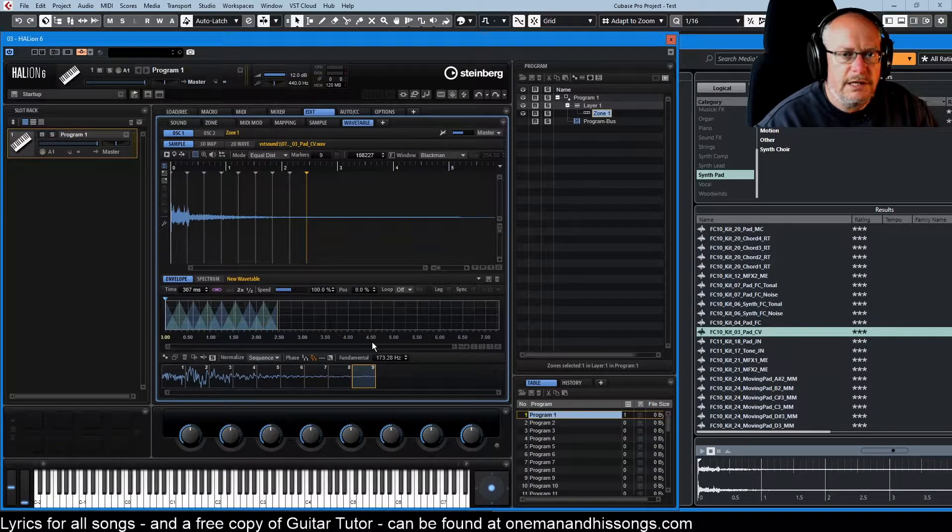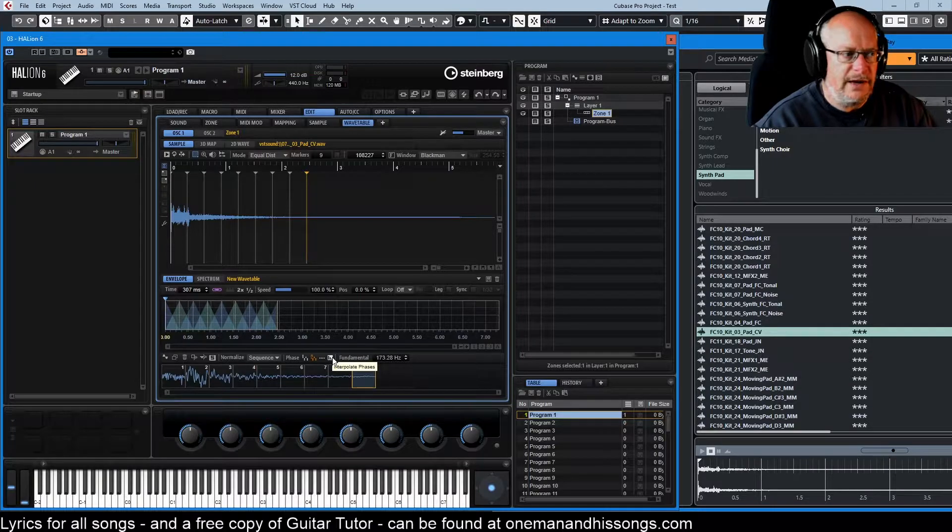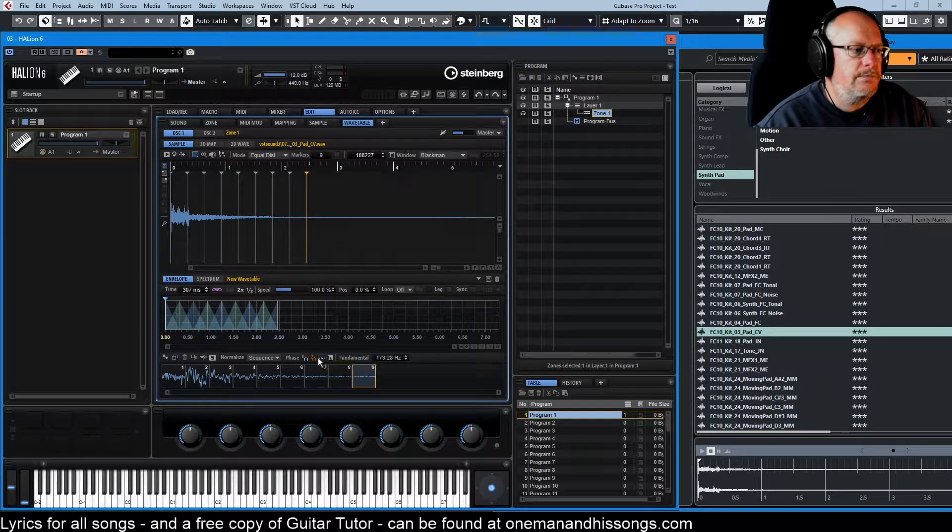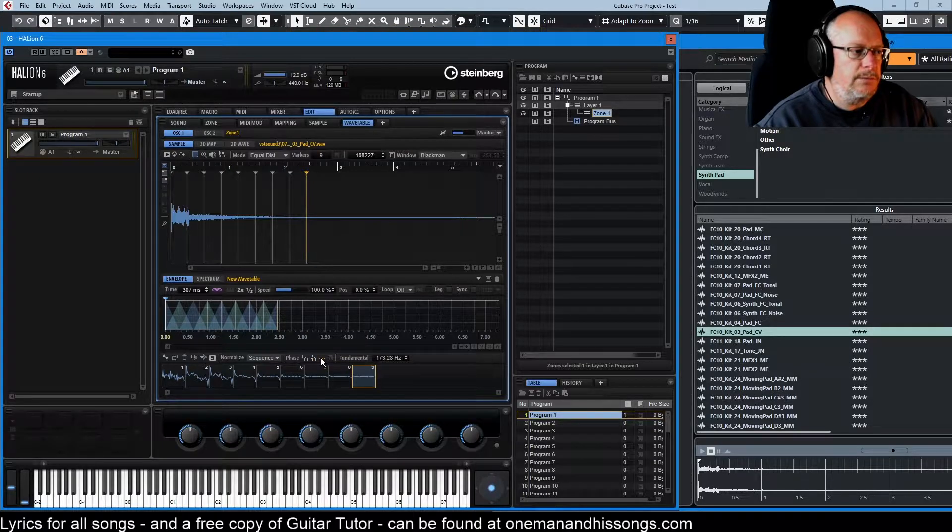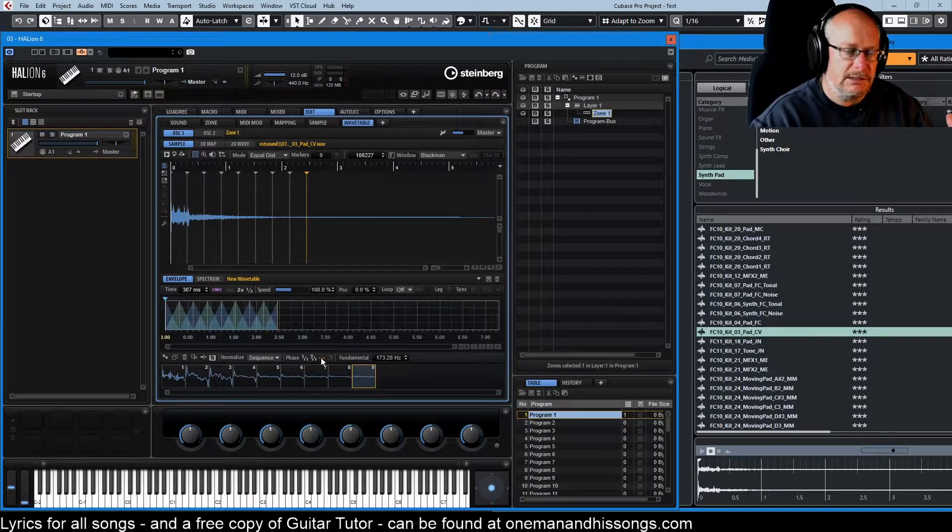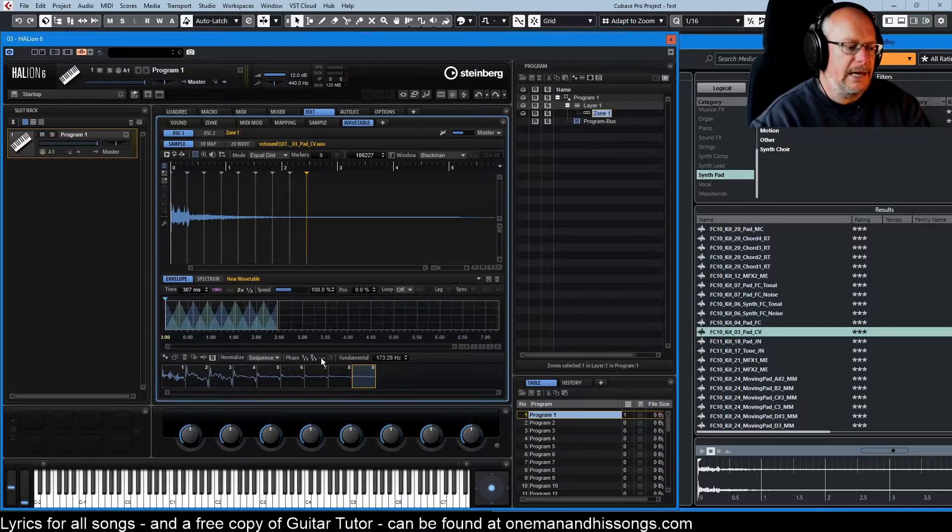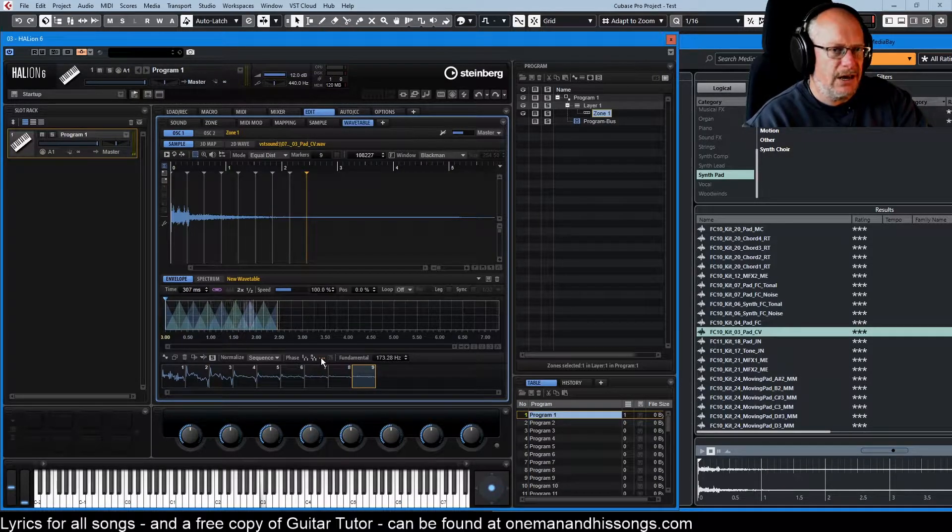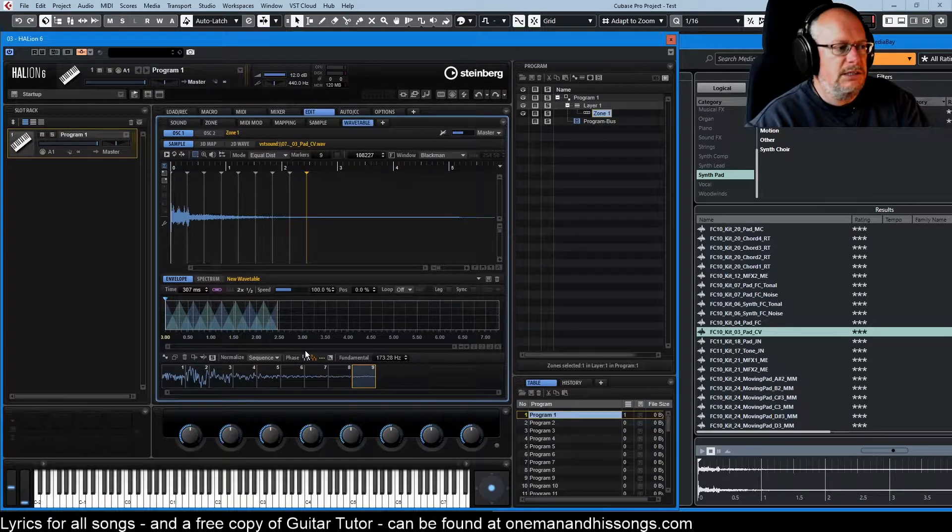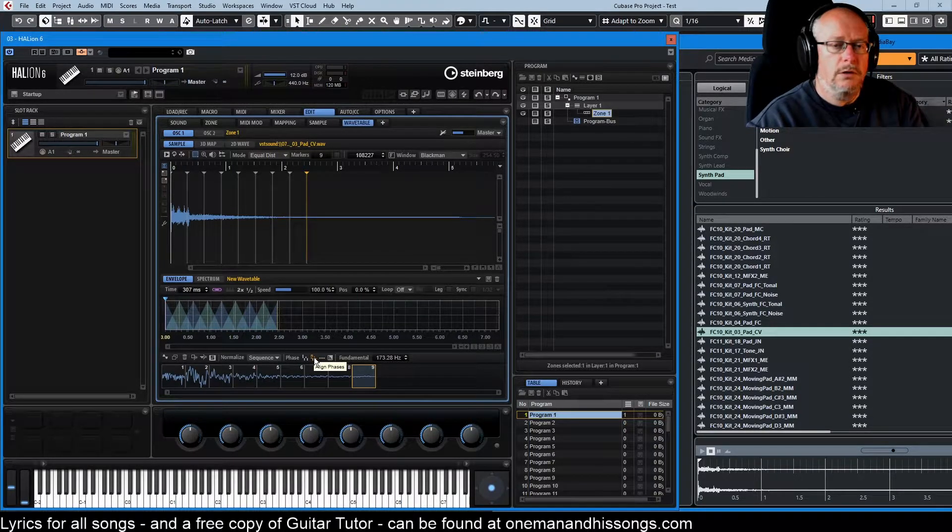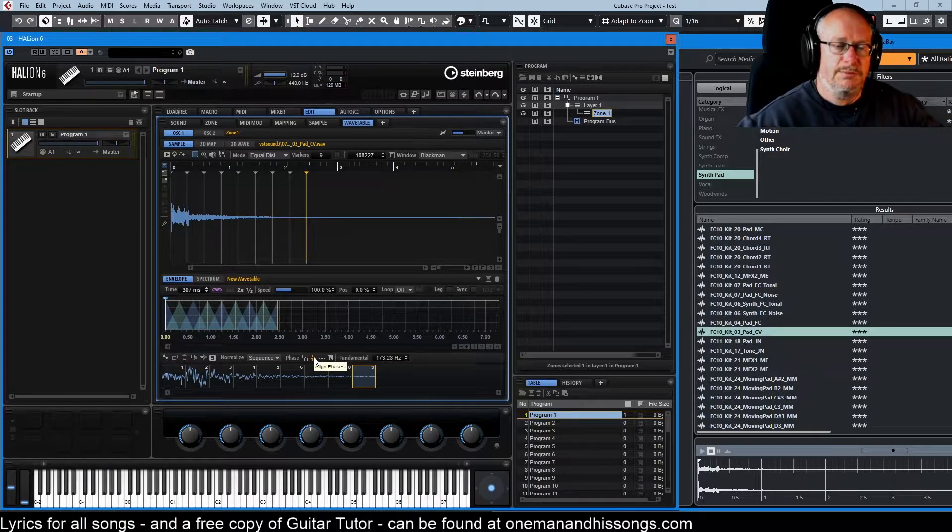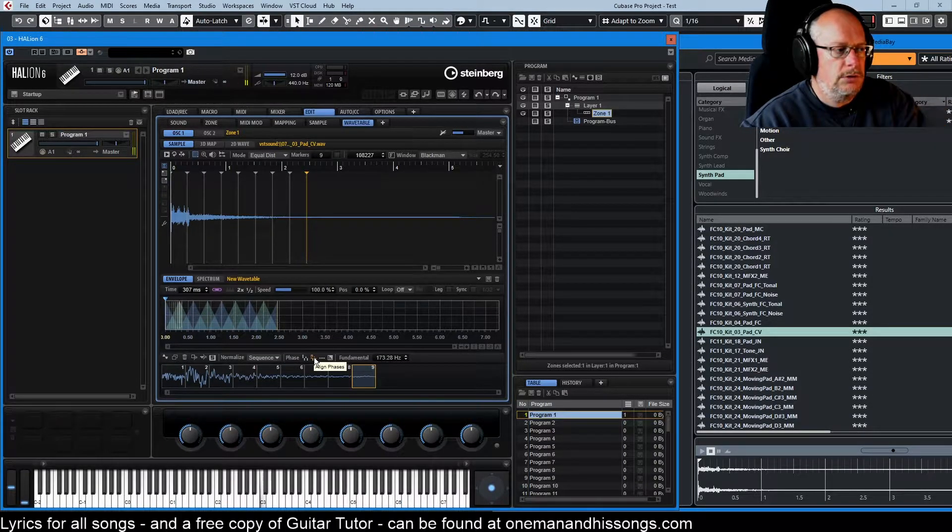So a couple of the phase options that we haven't dealt with yet I'll just cover those very quickly. Reset phase to zero is pretty straightforward. Every phase just always starts at zero and you get quite a harsh sound with that. With align phases to sequence which is the one that we typically want if we want a more expansive kind of non-artifact laden sound.